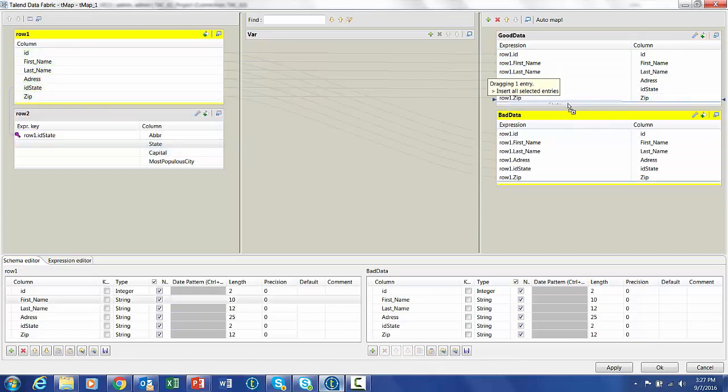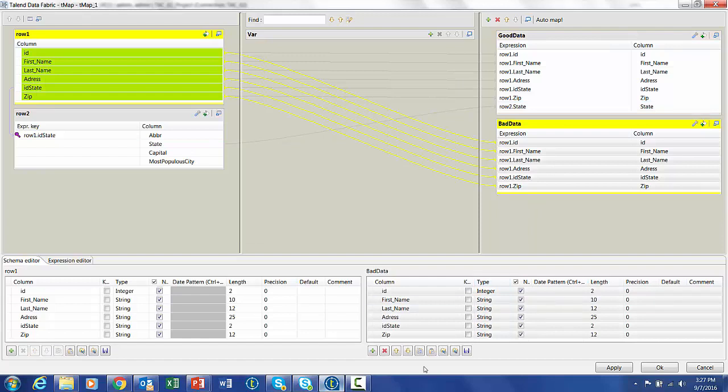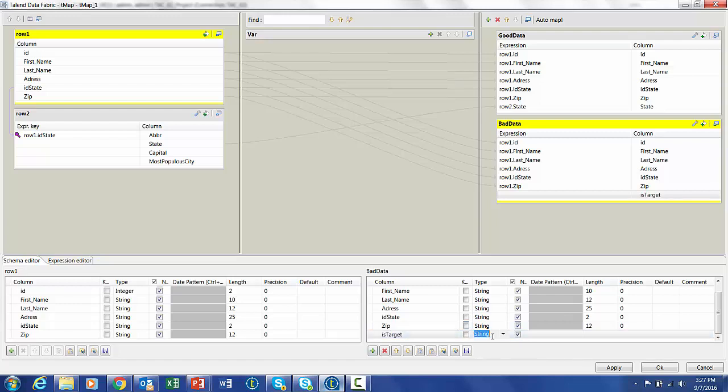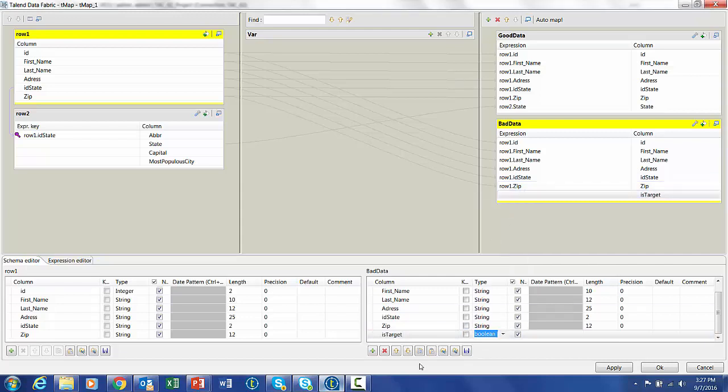For where the good data joins, we're going to bring in the actual state name into that one. For the bad data, we're going to create a couple static columns so that we can tell the Data Stewardship Council a little more information about this.